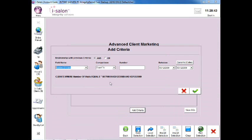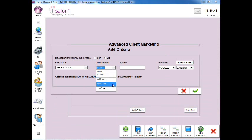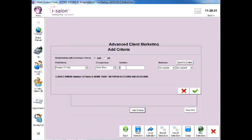In the Comparison box, select the drop down arrow and then select the More than option, and in the Number box, type in the number 0.